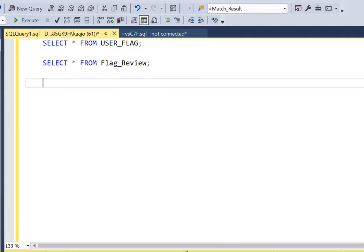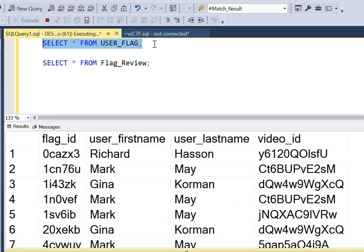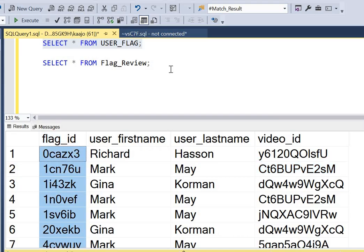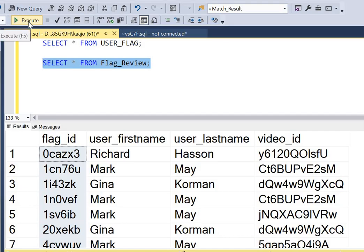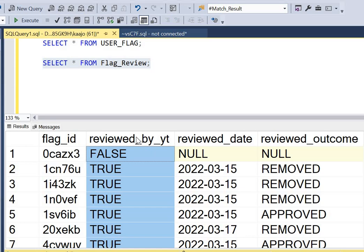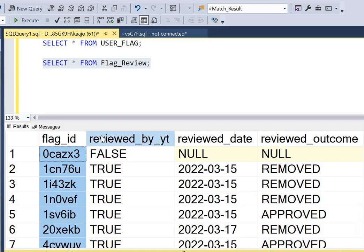Coming back to the question now - we have two input tables. First, the user flag table has flag id, first name, last name, and video id. We will not be using first name and last name since we are only concerned about flag id and video id. Similarly, in the flag review table, we have flag id and the 'reviewed by YouTube' column. I don't really need the reviewed date and reviewed outcome columns - I'm only concerned about these two columns.